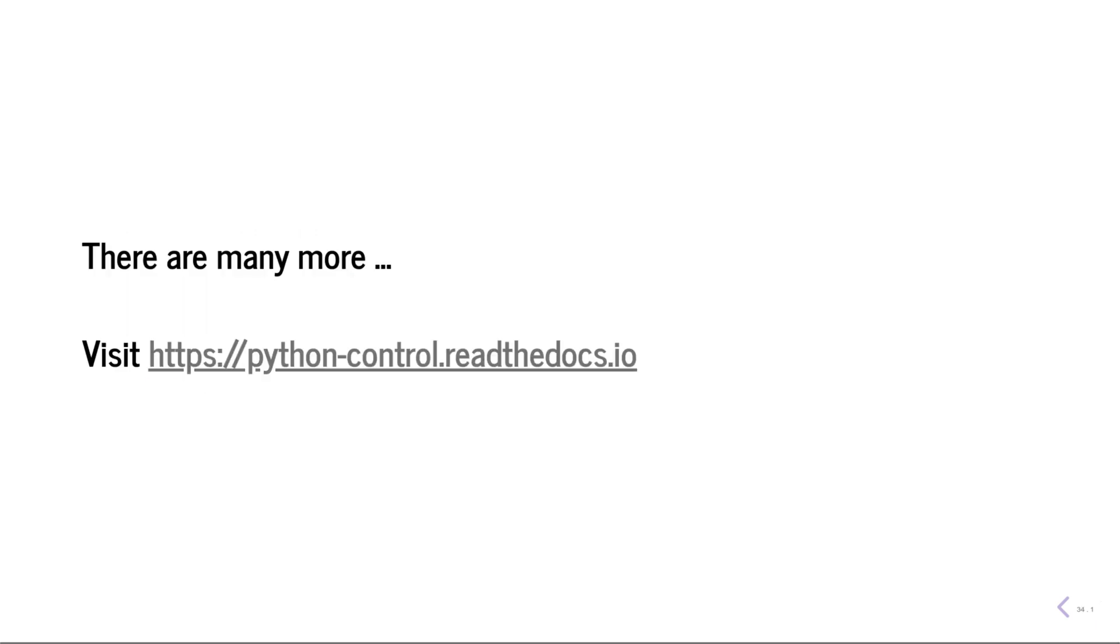There are many more topics including how to deal with non-linear systems and different frequency response models. For more information, visit this website. Thank you.